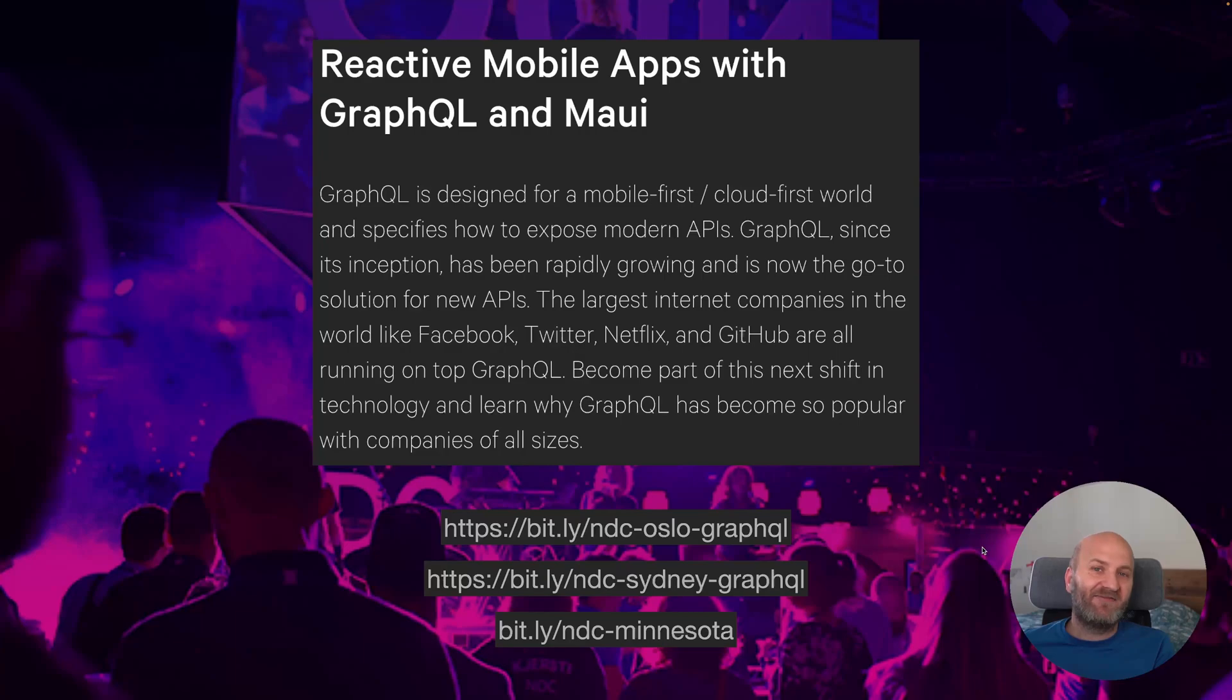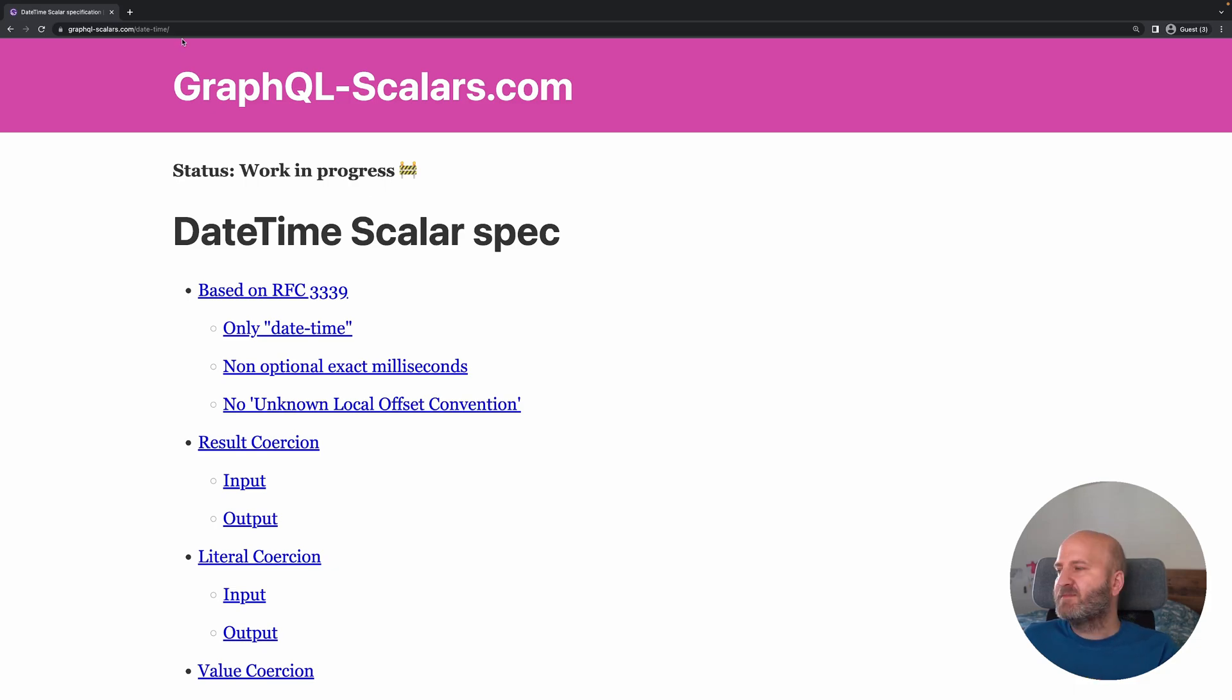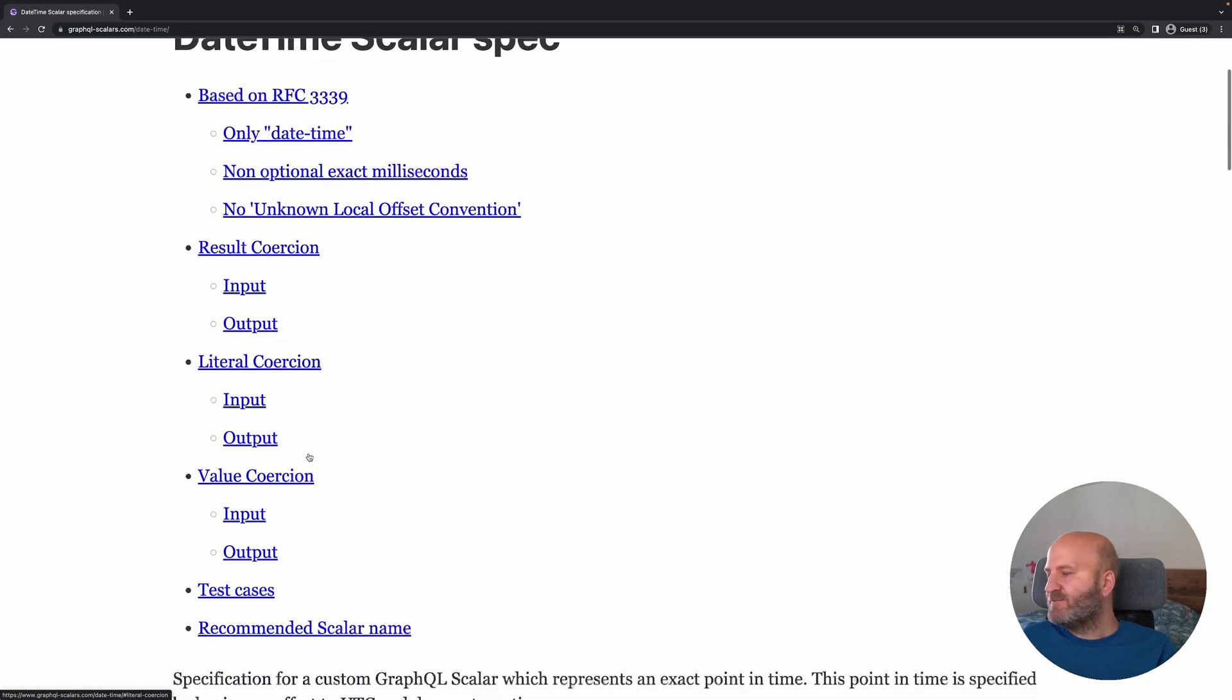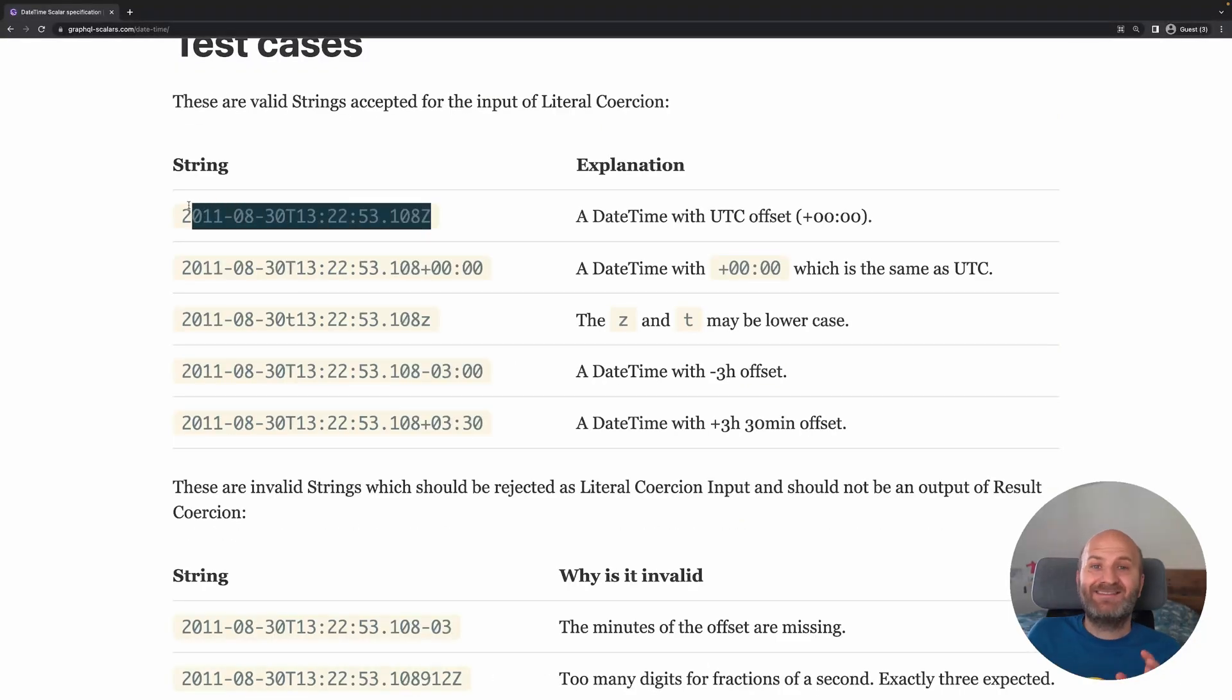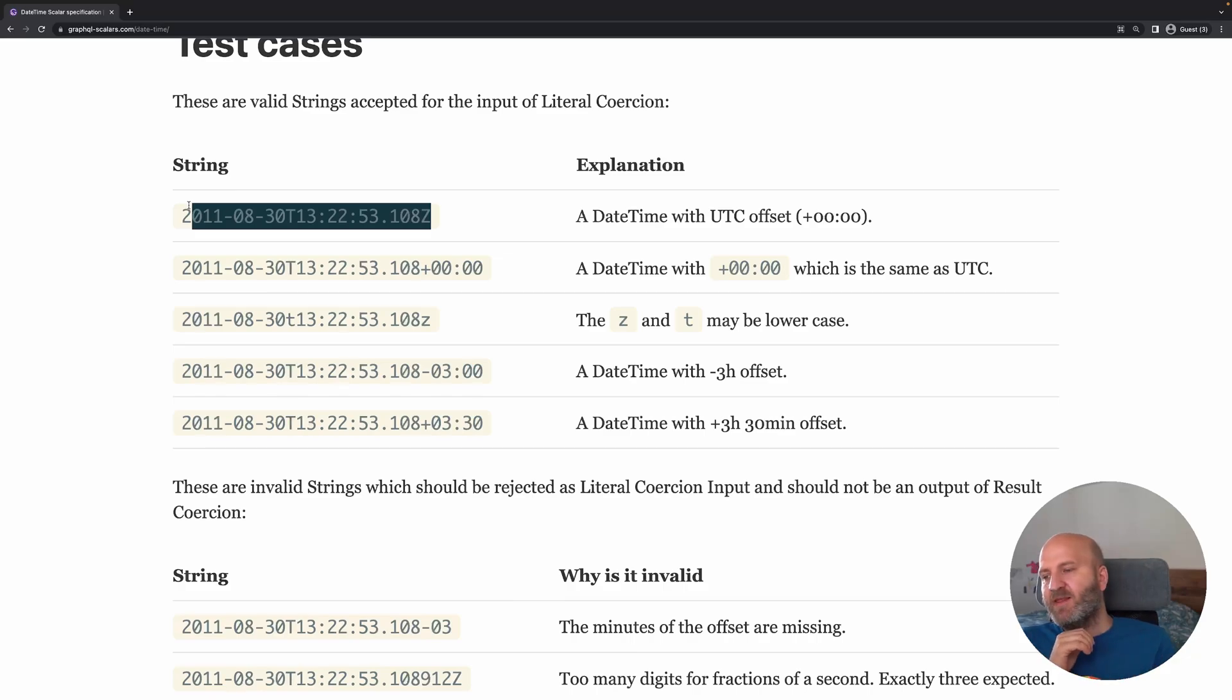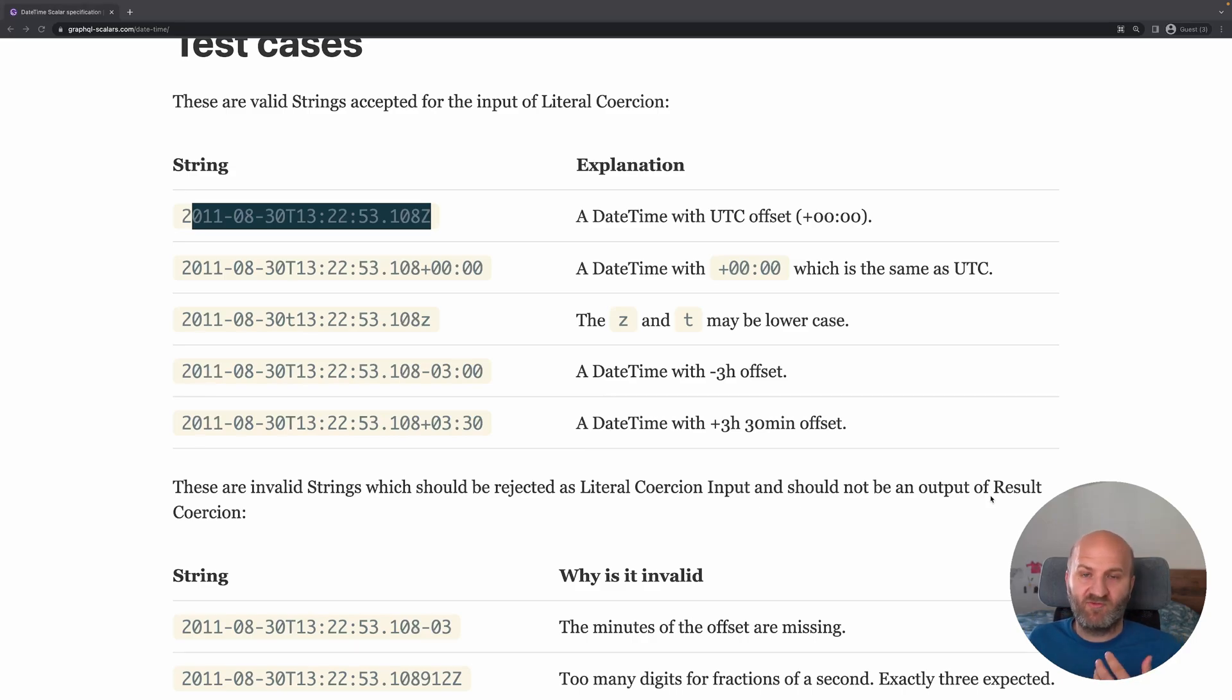And with that, let's dive in. So in GraphQL, we have a community specification for a date time scaler, which is based on the RFC 3339. And you can look at the specification at graphqlscalers.com. The date time spec outlines that all date times have to specify an offset. And that very well aligns with the date time offset that we have in .NET. And that's why the hot chocolate date time implementation is actually based on date time offset.